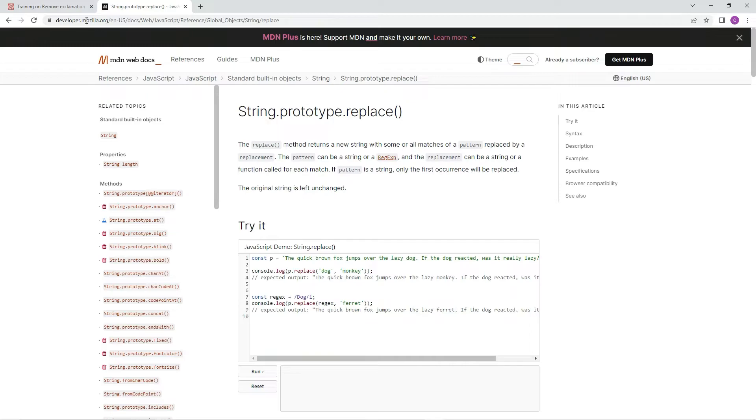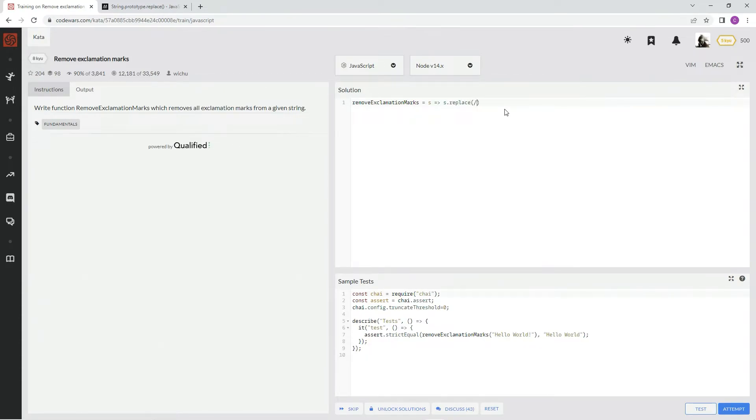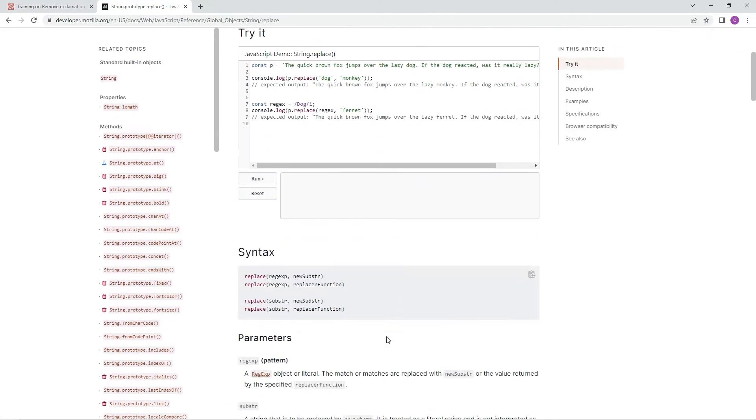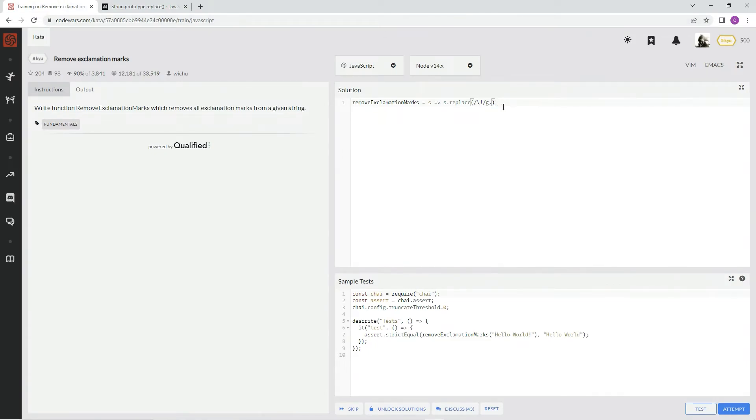So we're going to say s dot replace. We're going to use some regex, so we're going to say escape slash exclamation points, and then we're also going to say g for global and replace it with. Let me show you the syntax. Yeah, we put the regex first and then the thing we're going to replace it with after that. And then we're going to replace it with just nothing, just the space between characters.